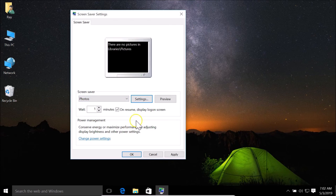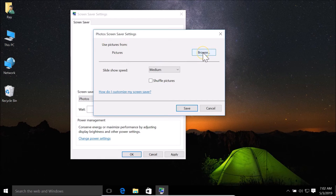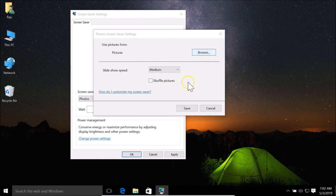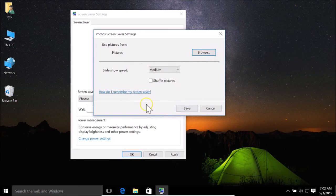Also, if you have your own photos, you can click on Photos, go to Settings, and under 'Use pictures from' you can browse and select your own picture as a screen saver.